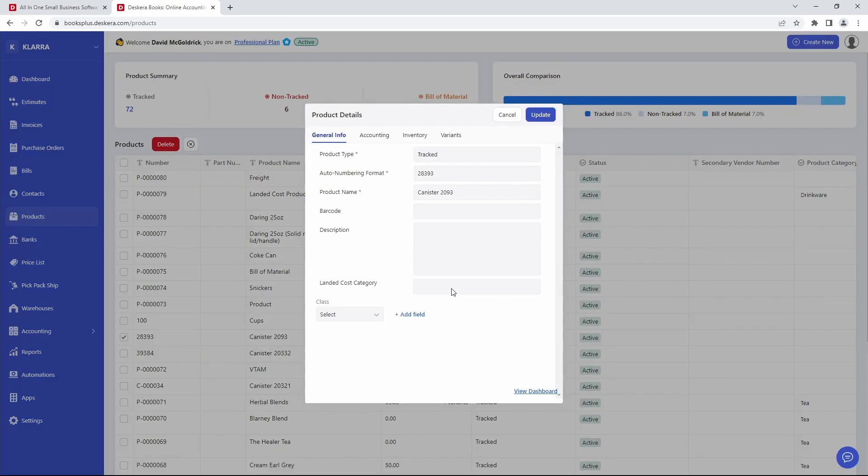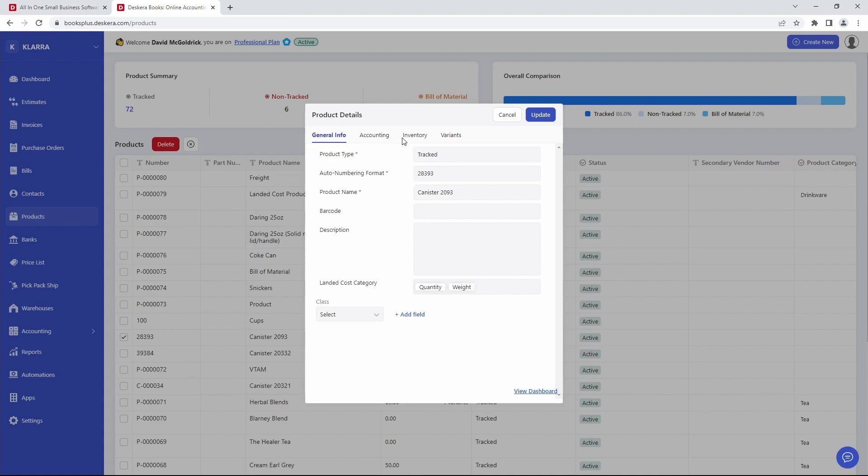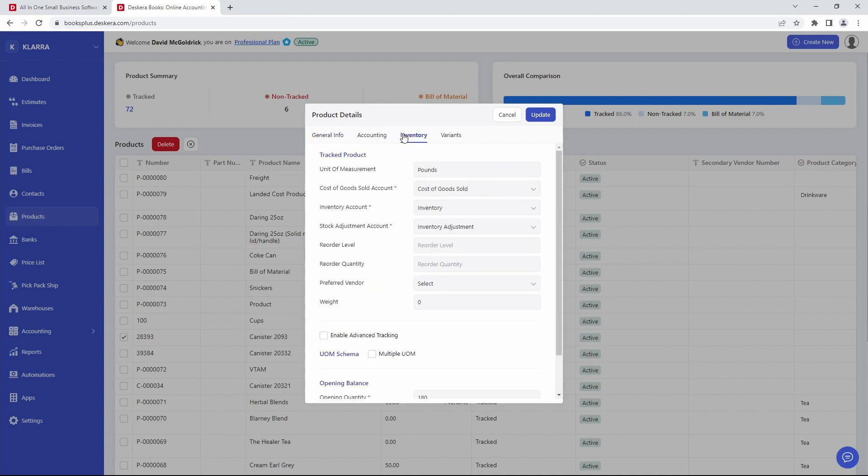I'm going to open it and edit it. Then inside here, I can go select the landed cost. And if I want to, I can select more than one. Now if it's weight, I'll have to go here under Inventory and enter the weight. And then I can click Update.